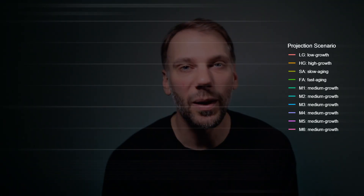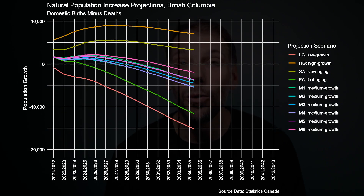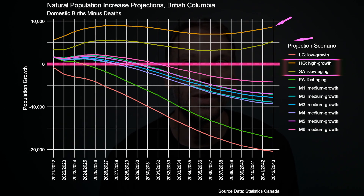I know, it's a bit of a morbid concept, but just stay with me for a minute. An interesting feature about the natural increase for BC is that if we plot it out for the 10 growth scenarios, only two scenarios have the natural increase remaining in positive territory over the next 20 years. How can the natural increase be a negative number? This happens when the number of deaths in the province is greater than the number of births. And when that happens, it means that BC is not growing domestically on its own.